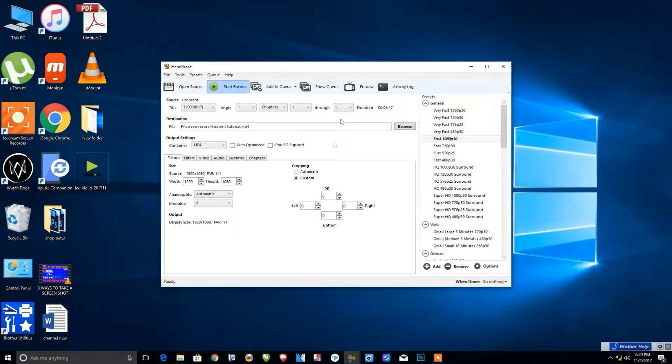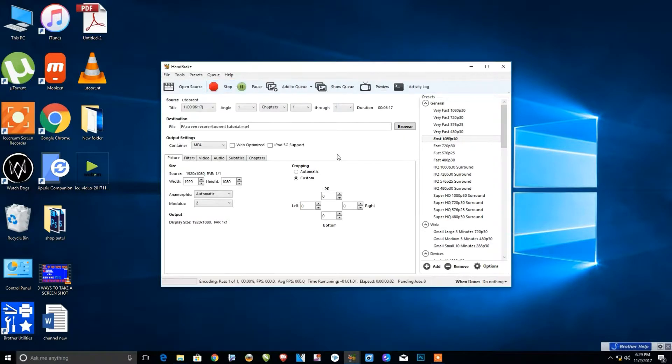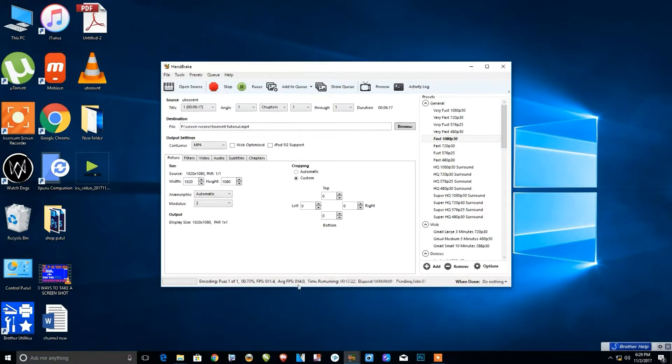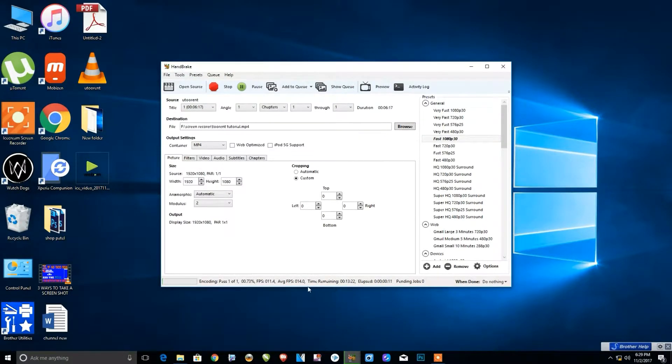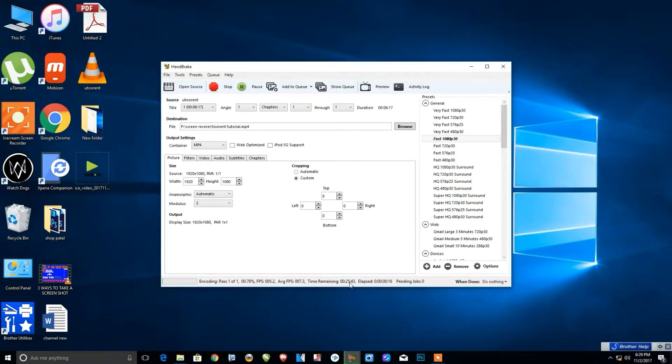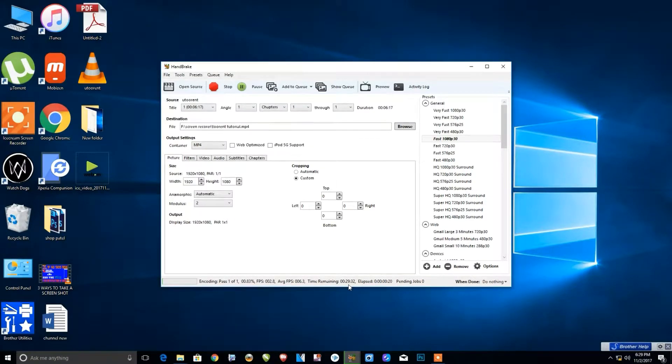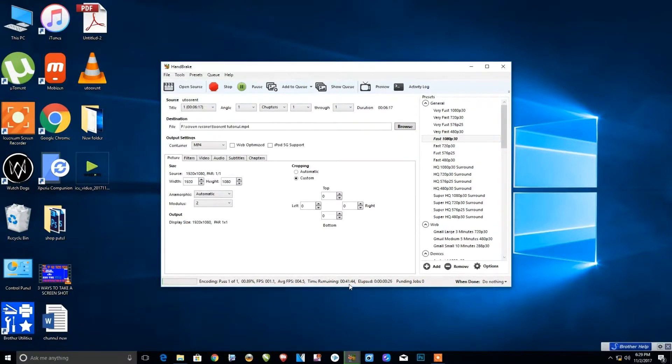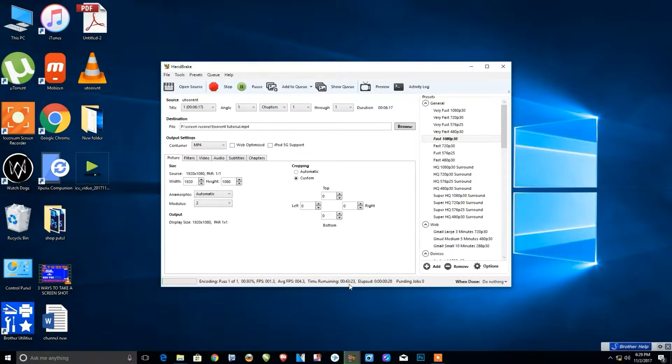Click on Start Encode, and you can see the process will start. Wait until it's completed. The time required depends on how long our file is and how it's encoded. We'll wait until our file is completely processed and converted to MP4.